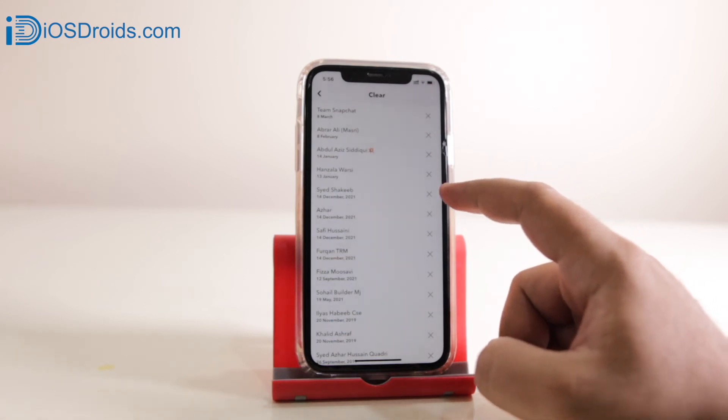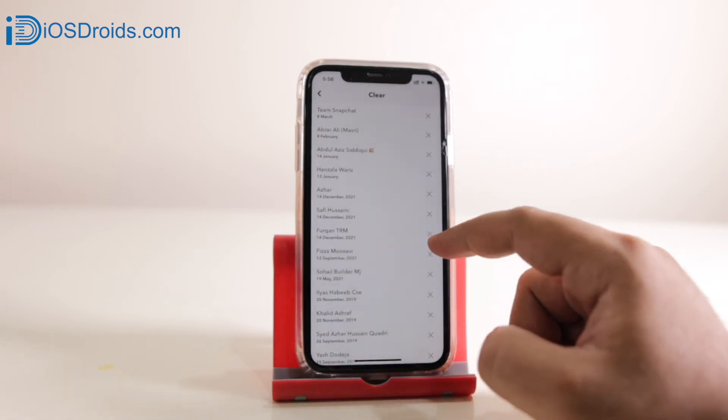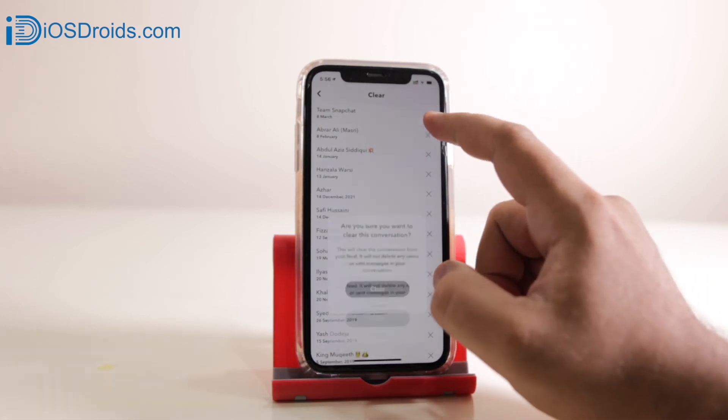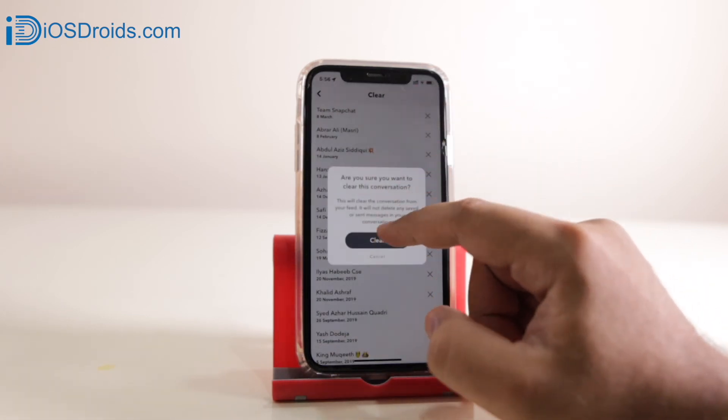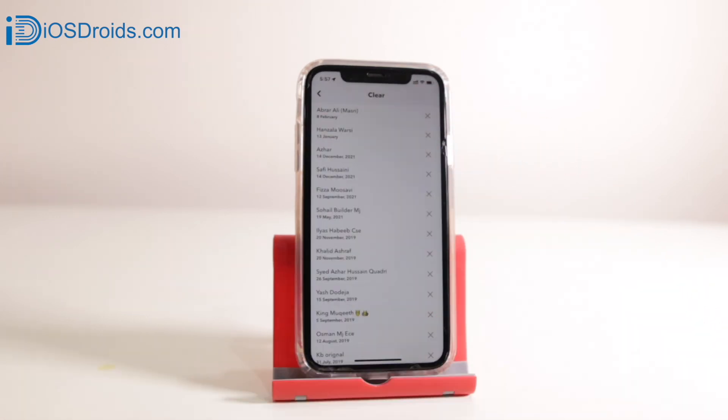On Snapchat, this is how you clear recents. That's it about this video guys. I hope you guys have enjoyed this video, and if you did make sure to give this video a big thumbs up and subscribe to this channel for more videos like this.